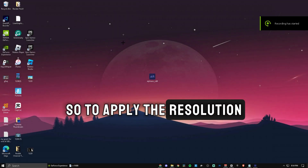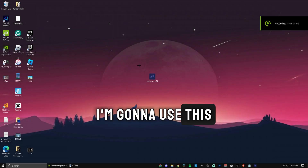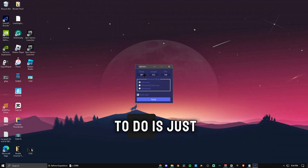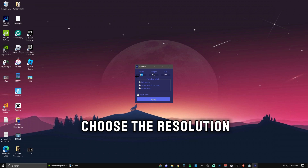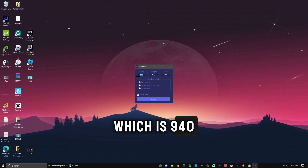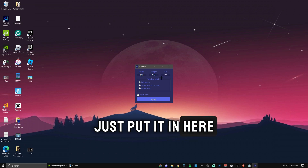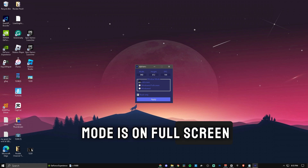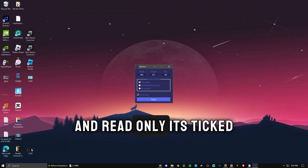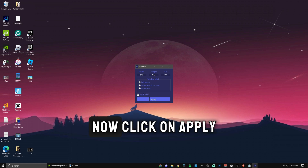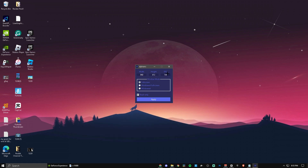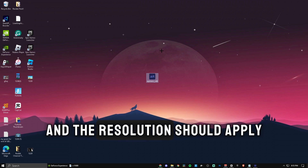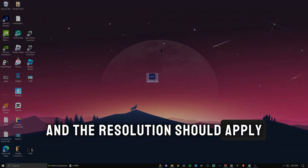To apply the resolution, I'm going to use this tool called Alpha Res. All you need to do is just choose the resolution, which is 940 by 612, just put it in here. Make sure the window mode is on full screen and read only as text. Now click on Apply, and you can close it. Now you can just launch Fortnite and the resolution should apply.